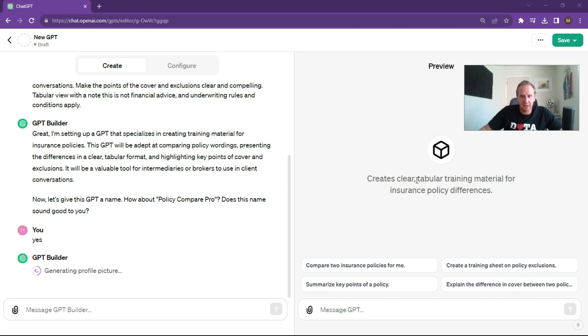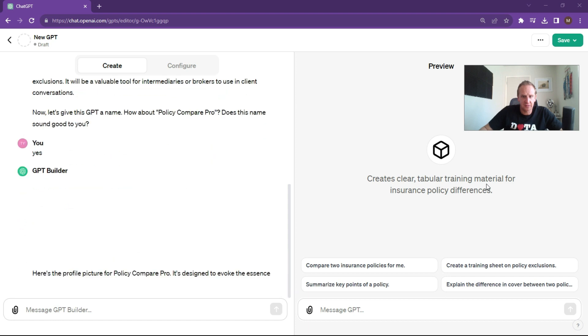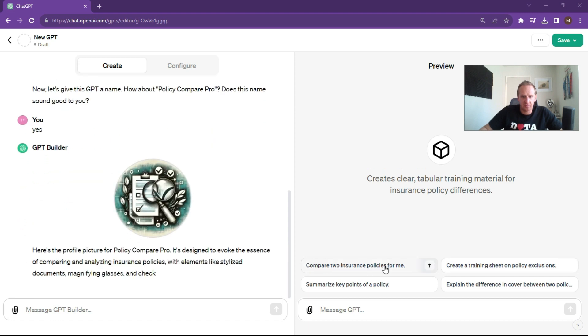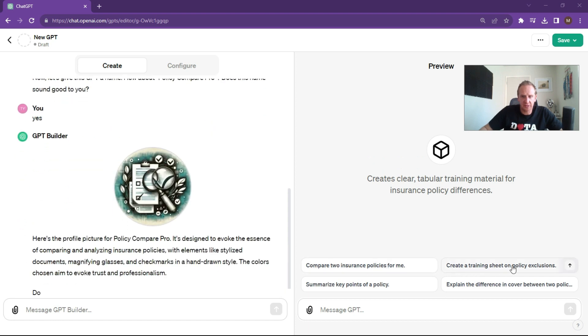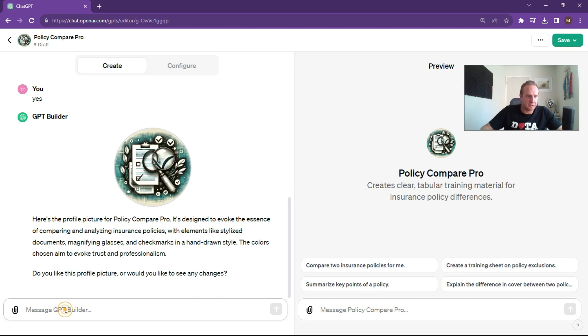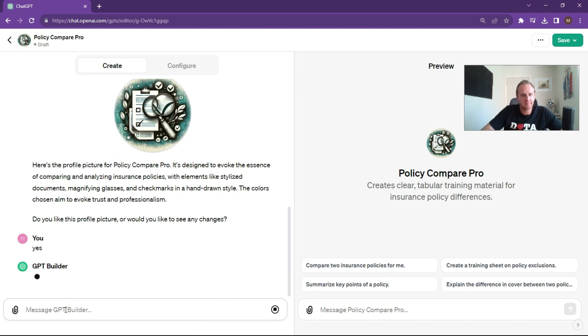As you can see over here on the right hand side, it's already got a preview. Create clear tabular training material for insurance policy differences. Compare two insurance policies for me, create training sheet on the exclusions, summarize the key points of a policy, et cetera. Here's the logo and do we like it? Yes, we like that logo. That's asking you to get clarification if it detects ambiguity.